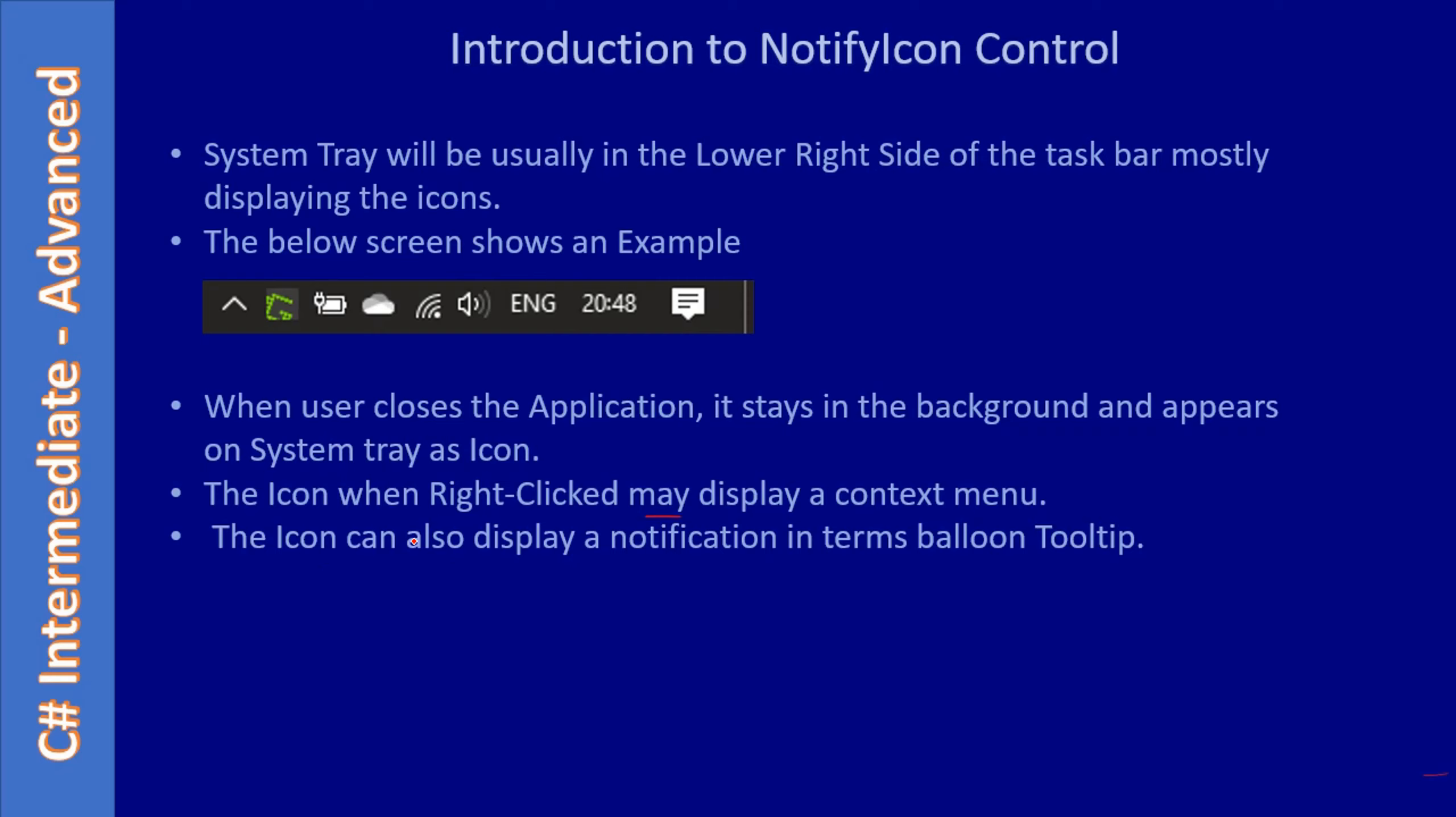The icon can also display a notification in terms of balloon tooltip, which we will see in this example. Through the notify icon you can access the application, or the notify icon can notify you when some event occurs. Let's take the virus scanner example. If you're copying some file from the network to your local system and there is something harmful on the file, the virus scanner sitting here as a tray icon will notify you by launching a balloon tooltip.